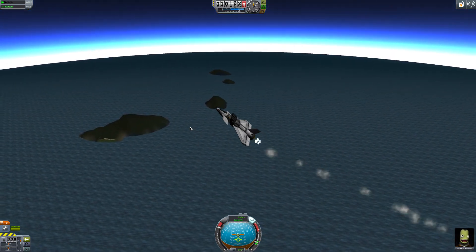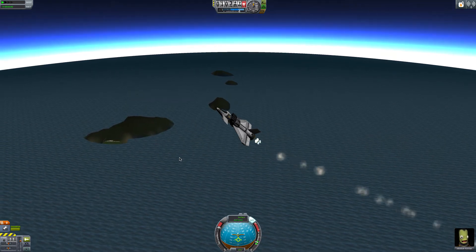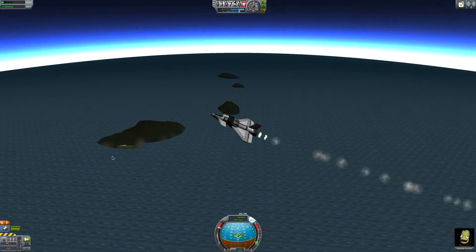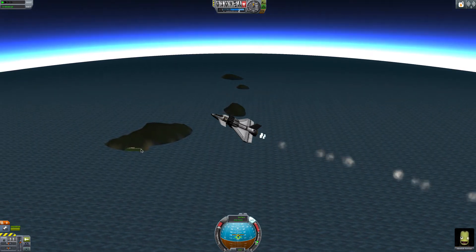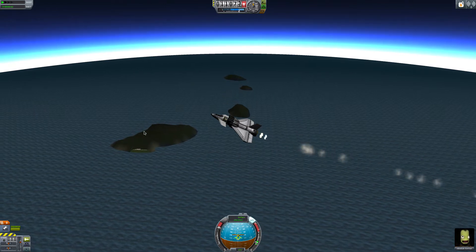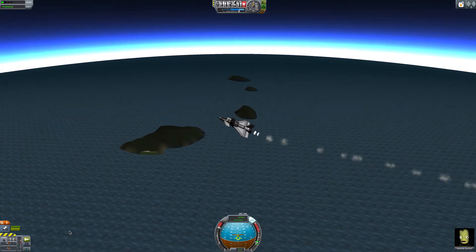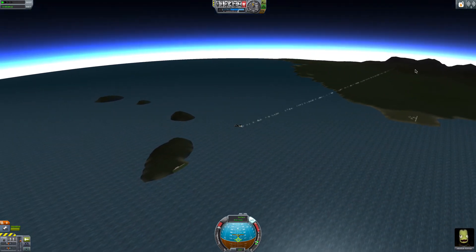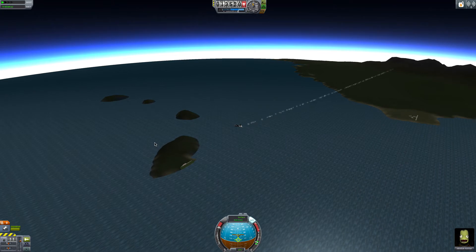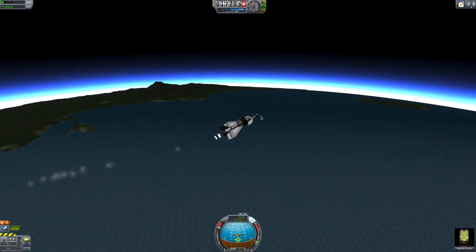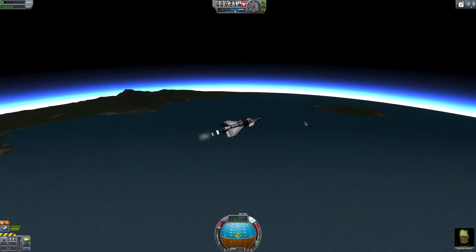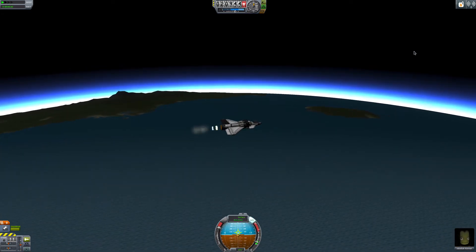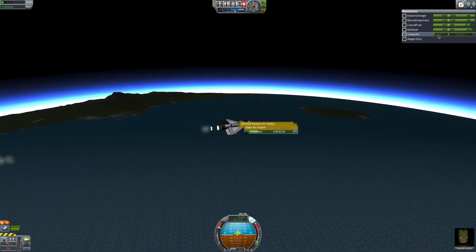We're approaching 10,000 meters here, and as you can see we're passing the island runway. I'm pitching our nose down, but that island runway is sort of where we're going to be aiming our re-entry burn — always better to overshoot than undershoot when coming in with space planes. What we really want to do is level off and gain as much speed as possible, and start really paying attention to our intake air here.